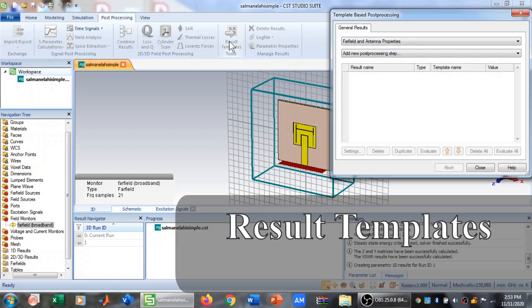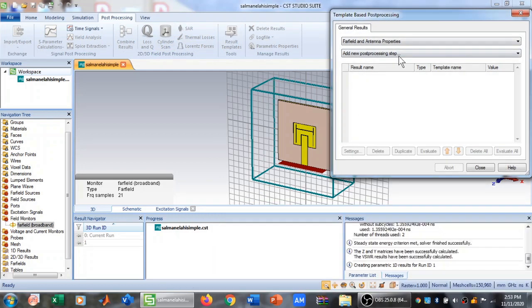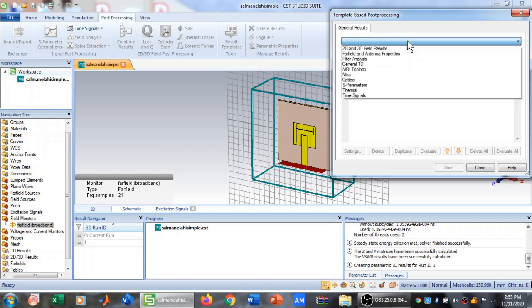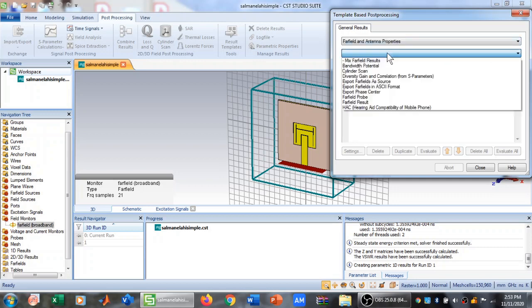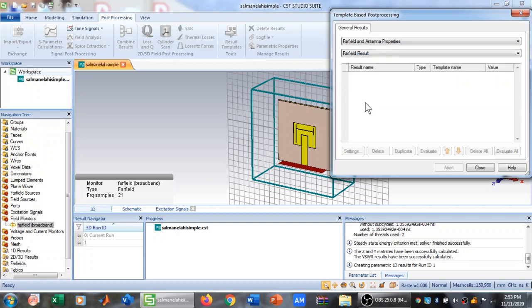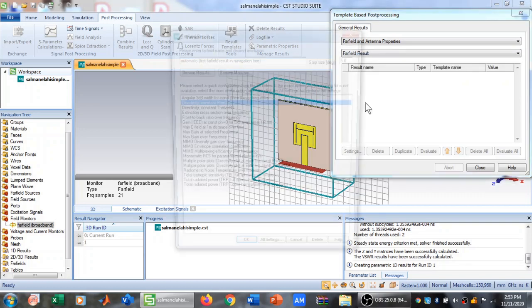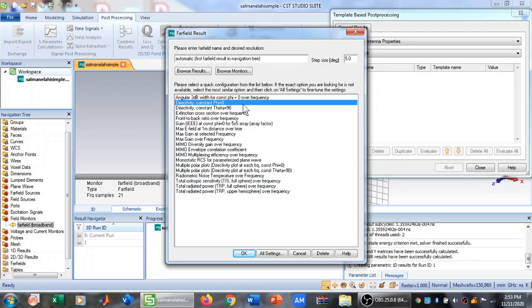Now I need to go to Post Processing and click on Result Template. When I click on Result Template, this window appears. Make sure you have Far Field and Antenna Properties at the top. If not, select Far Field and Antenna Properties.